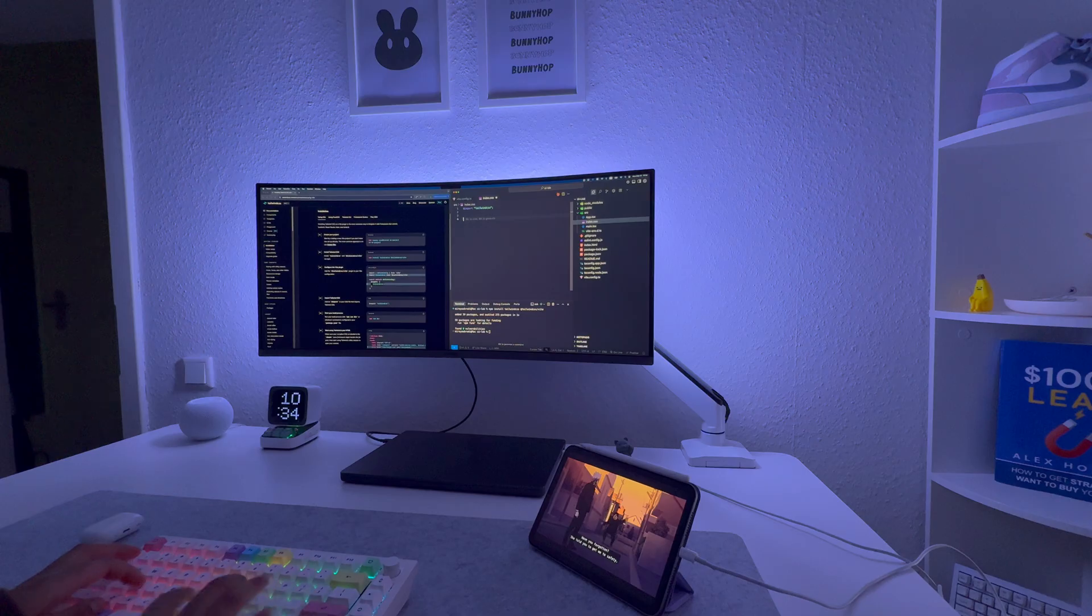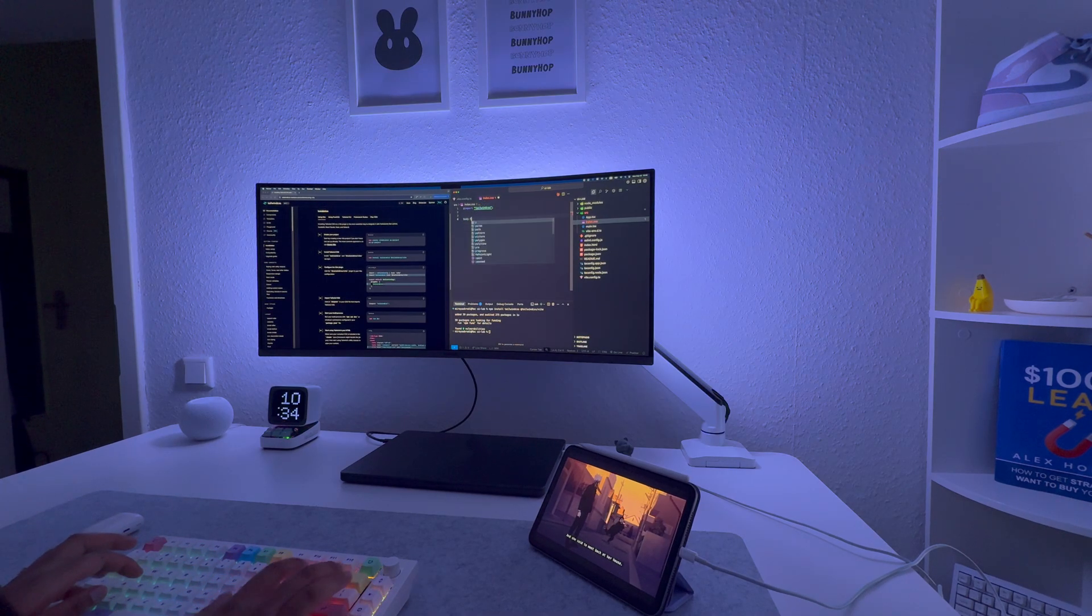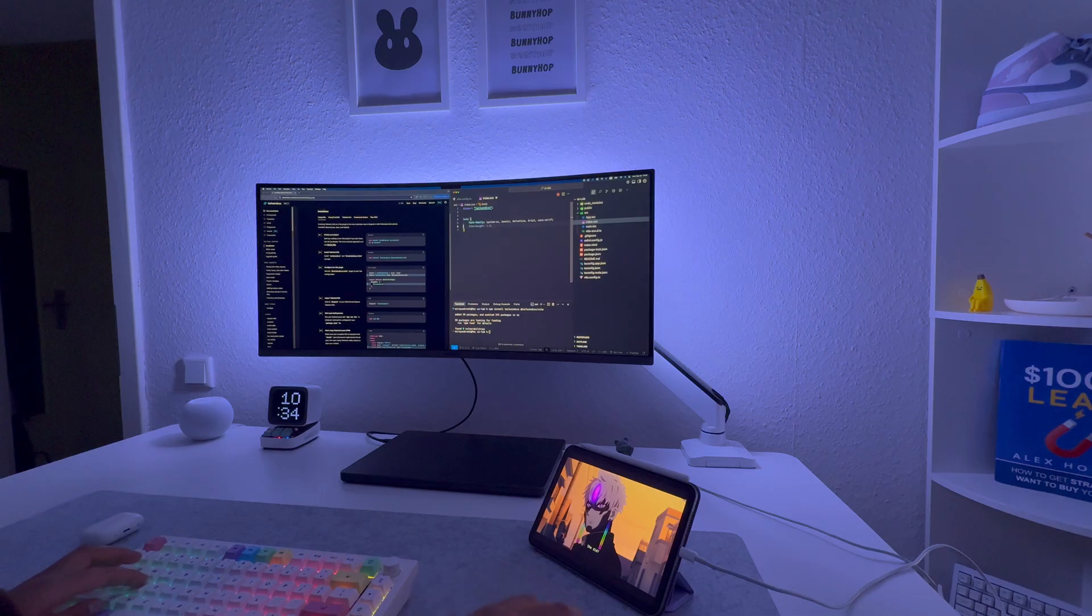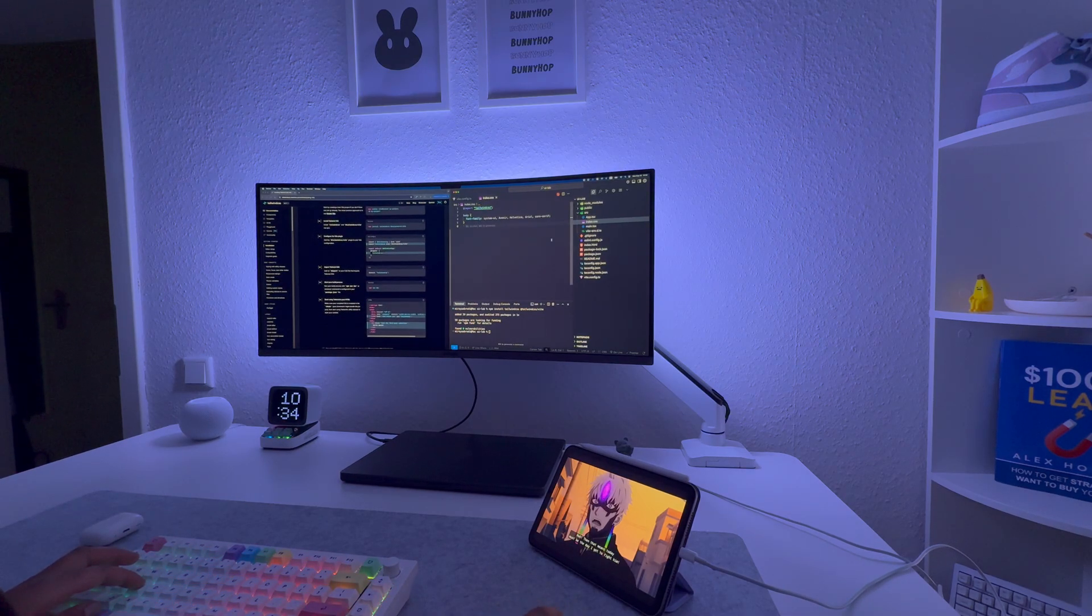And that's it, my current coding workflow and setup. I hope you enjoyed it. Let me know what's your favorite extension you cannot live without. Don't forget to like and subscribe. Thank you for watching. I'll see you next time.